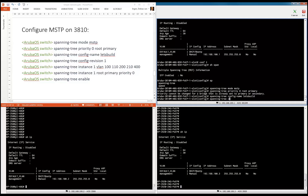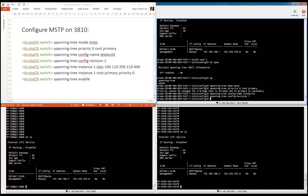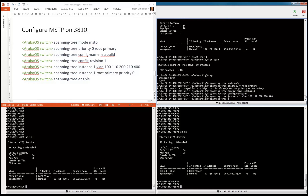We're also going to configure a config revision. Then let's set up instance one with the VLANs — we're going to put all our VLANs in this instance: all the VLANs we are using in our infrastructure. You can also pre-configure using a range, for example VLAN 400 to 2000. We also make this switch instance one the root switch for this particular instance.